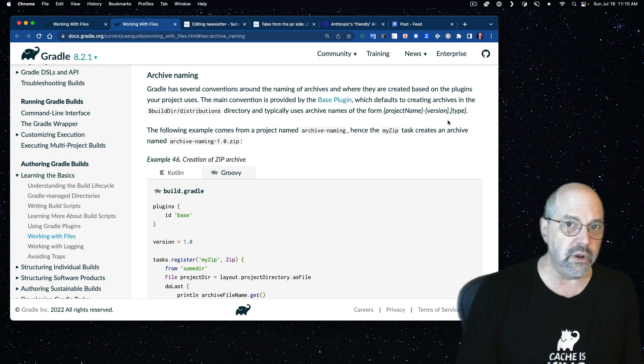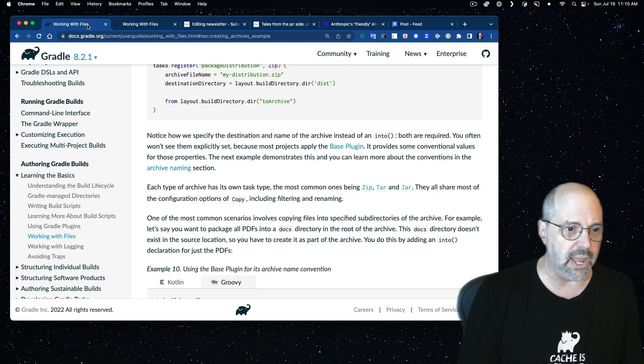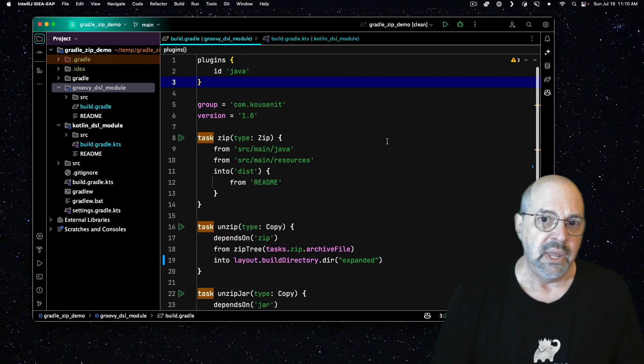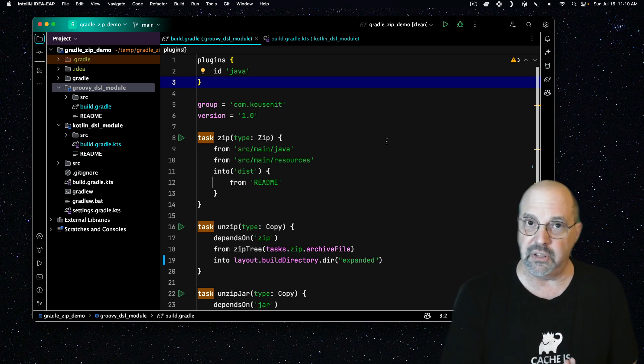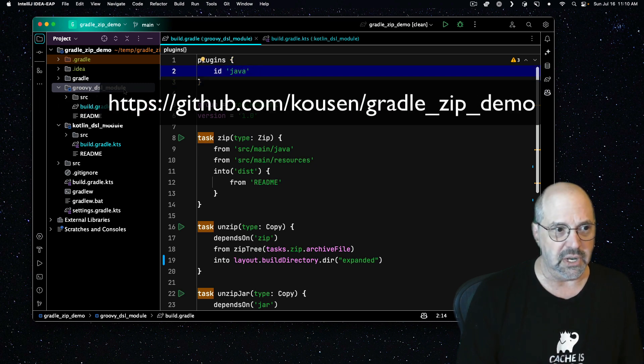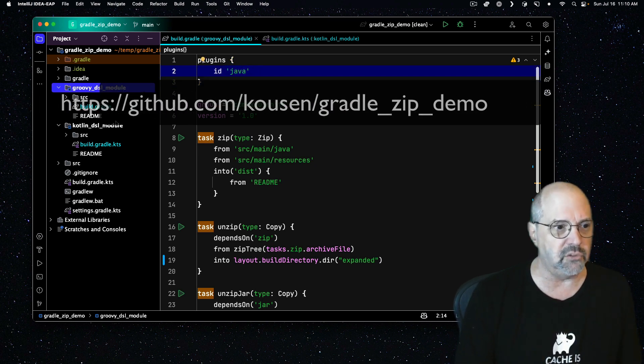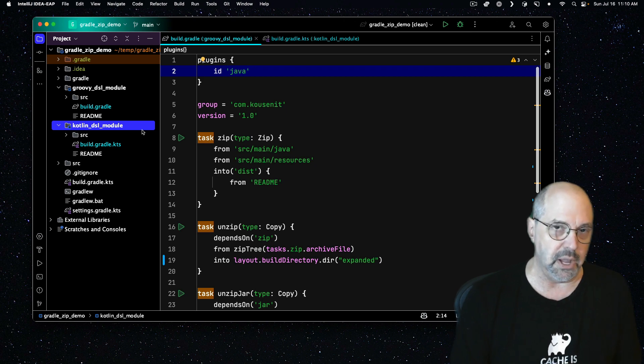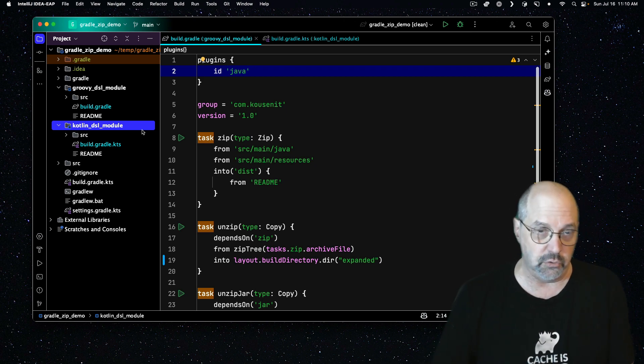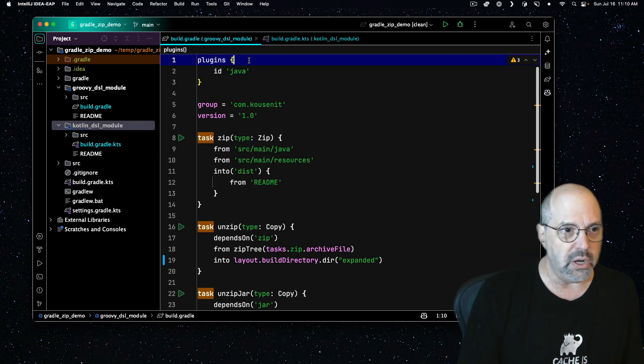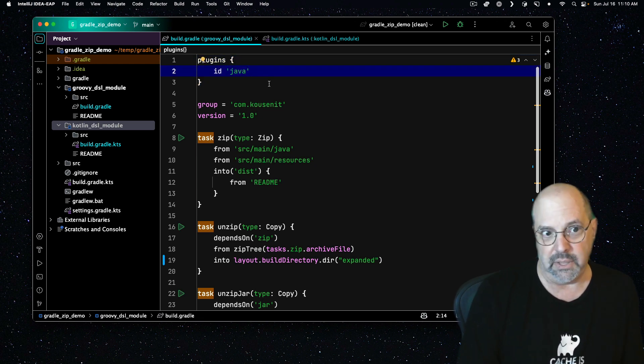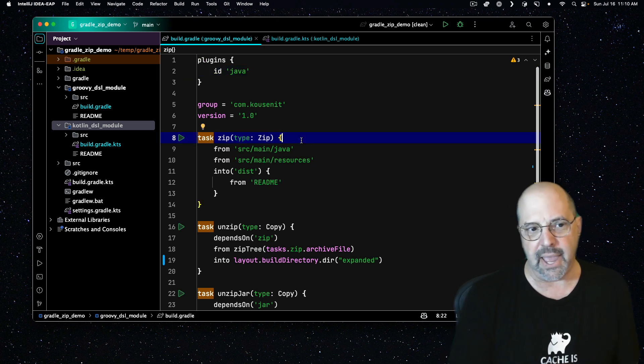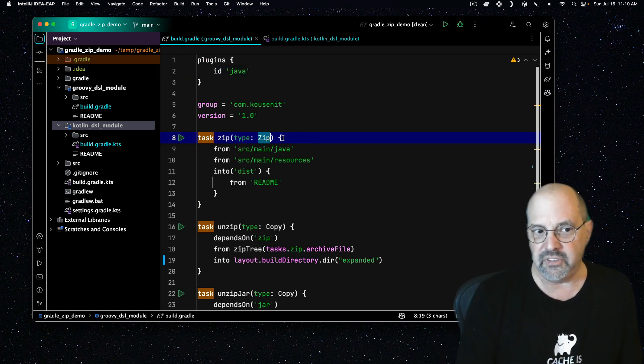Now that we know where the file is going to be, let's look at a more realistic example. I have a project here that I've created, and I'll put a link to the GitHub repository in the description, which is a Java project. It has two modules in it, a Groovy DSL module and a Kotlin DSL module, because I want to show you build files that use each. This one is the Groovy DSL module. I've got a Java plugin in the plugins block, and here's my task of type zip.